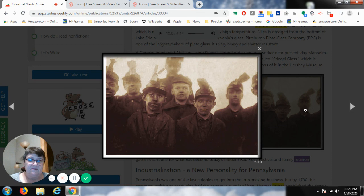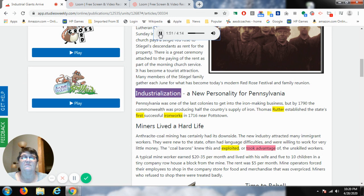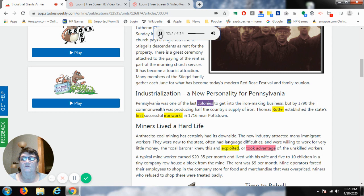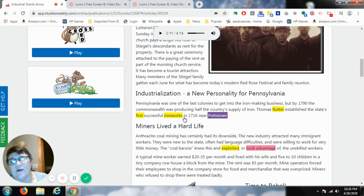Now we're going to hear about industrialization and a new personality for Pennsylvania. Pennsylvania was one of the last colonies to get into the iron-making business, but by 1790, the Commonwealth was producing half the country's supply of iron. Thomas Rutter established the state's first successful iron works in 1716 near Pottstown.